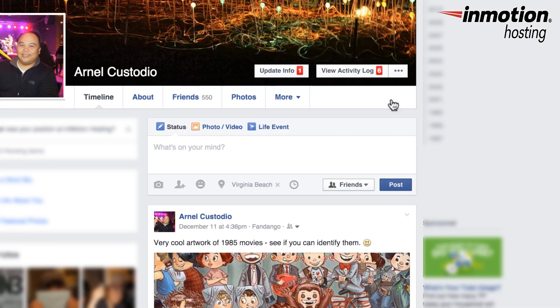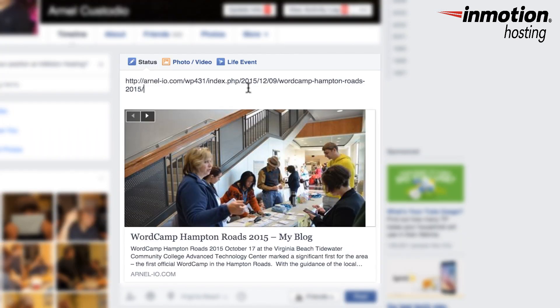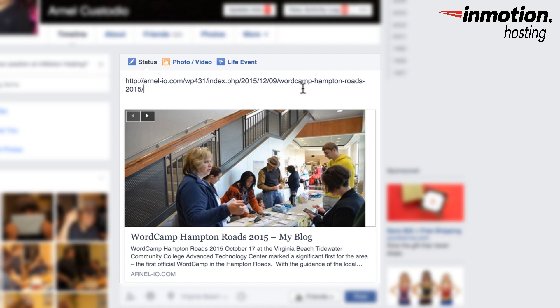In order to show how the WordPress oEmbed provider option works, we're going to go to a different type of website like Facebook. In Facebook, if you create a post and you copy the URL from a WordPress site, and I've got one here, I'm going to go ahead and paste in my URL. You can immediately see that Facebook creates a post based on your WordPress site. This is an example of how the WordPress oEmbed provider option works.